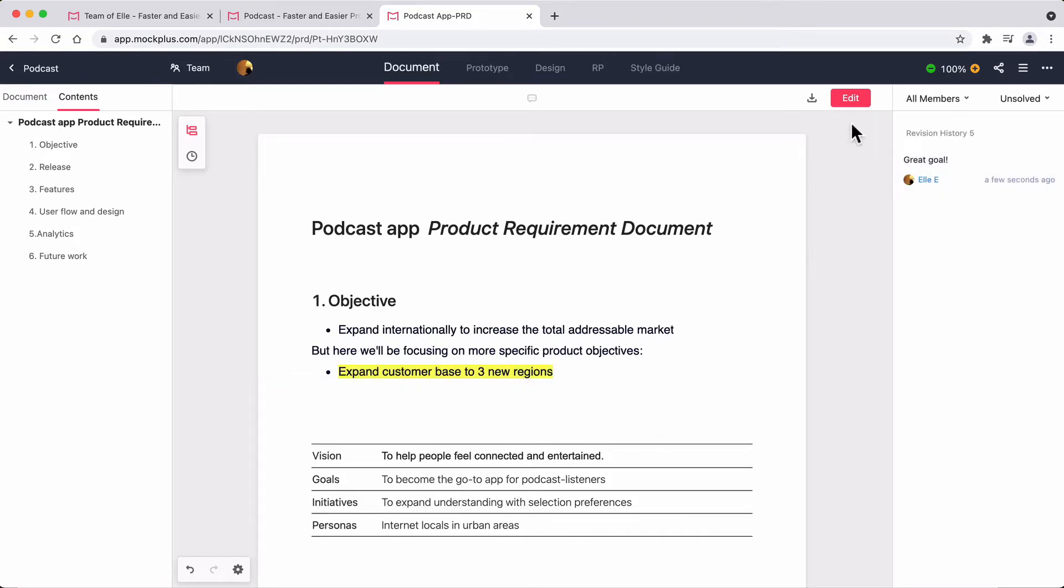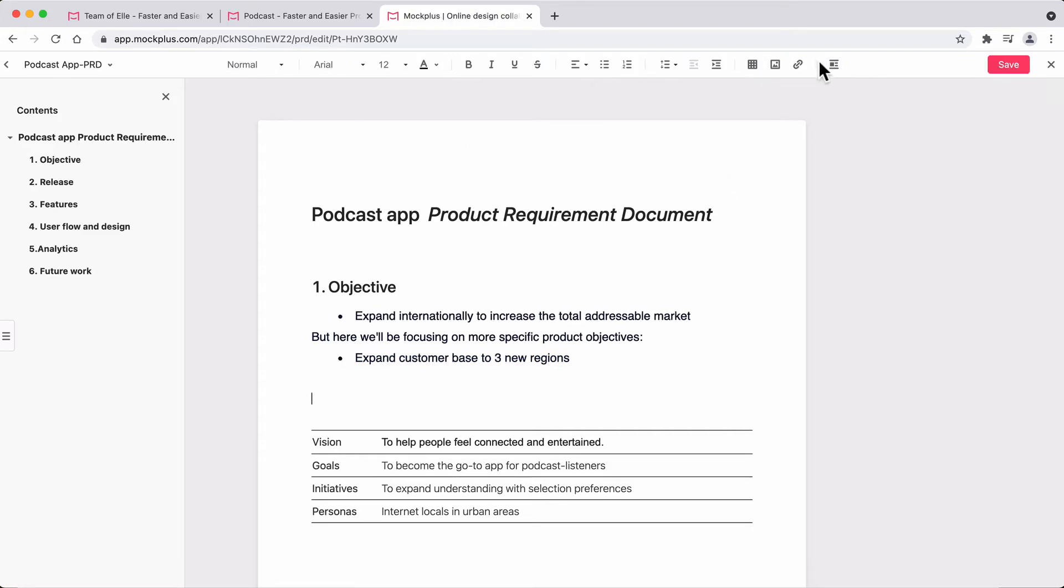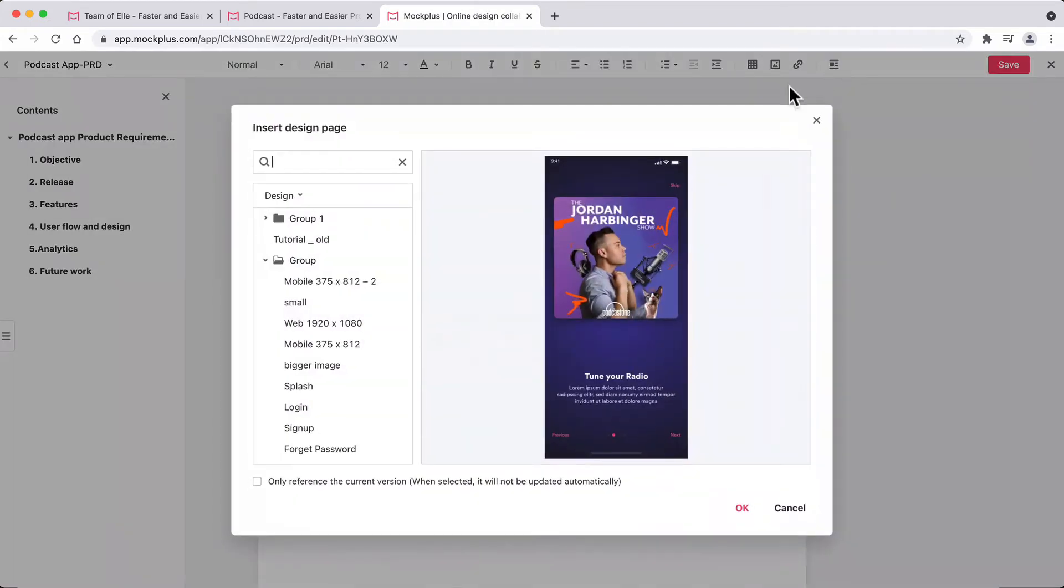Click on Edit. Now you can edit your PRD directly in the browser, and you can even enrich your PRD by embedding a design page directly inside it.